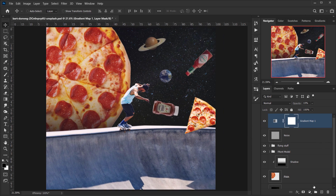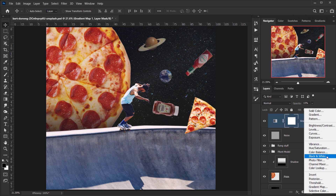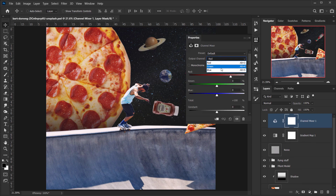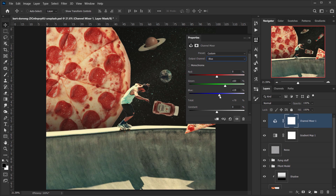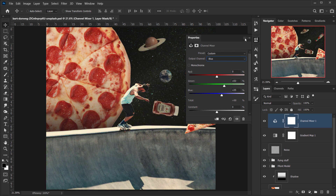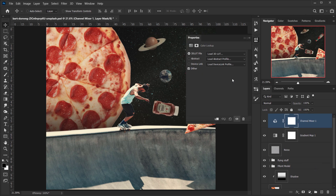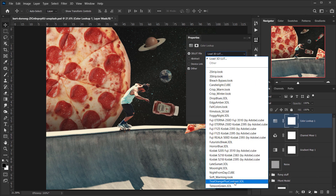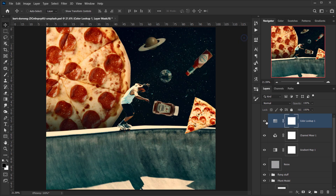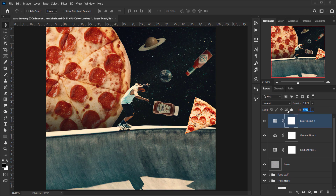Now let's go back to adjustments — this time let's add a Channel Mixer. I'll play with the blue channel, maybe add more green and reduce the blue a little bit. I really like the fade this gives. Then let's add one more adjustment: a Color Lookup, and I'll choose the Teal Orange preset to make it more vintage-looking. I'll put down the opacity quite a bit, and there we go — a really nice vintage image.